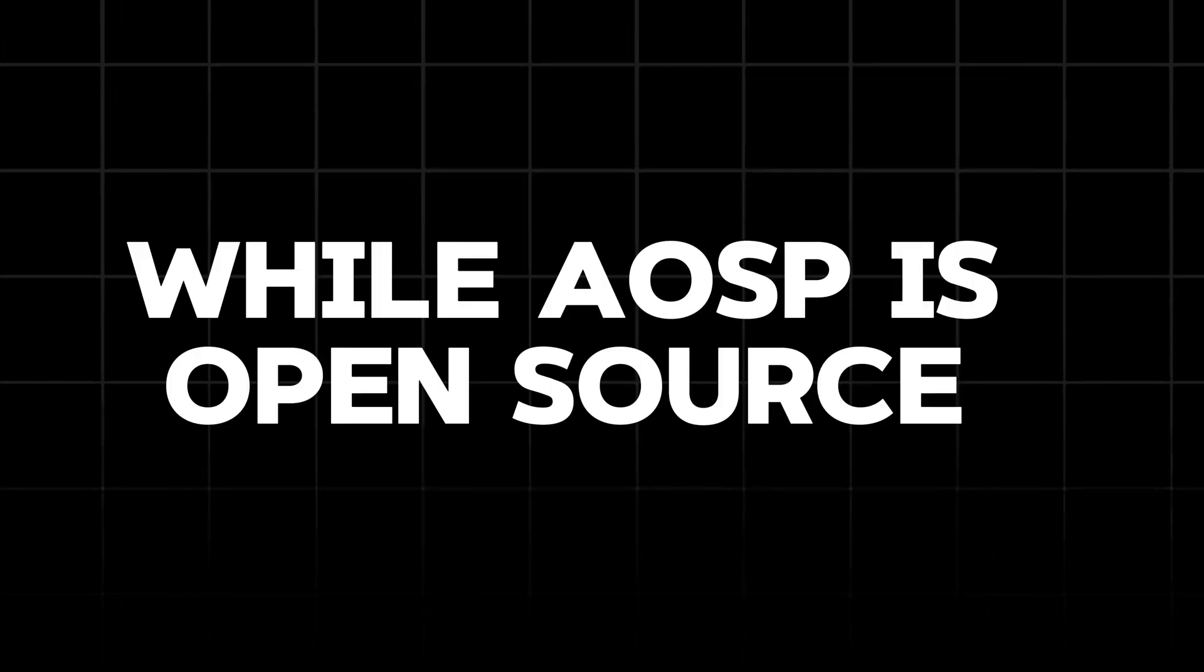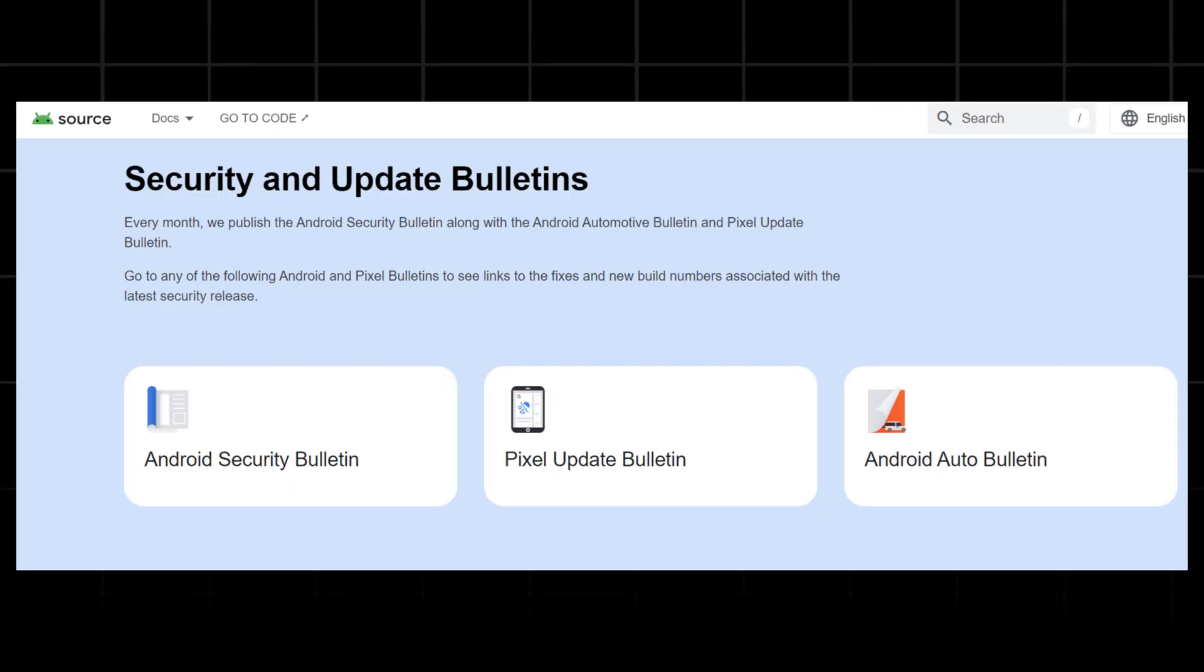While AOSP is open source, not every part of the Android experience falls under this umbrella. Many Android devices come with proprietary elements that are not open source.